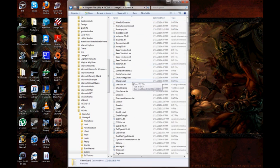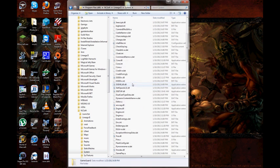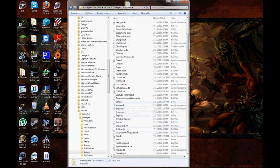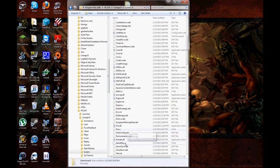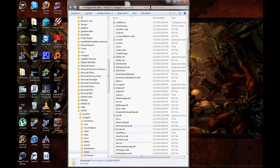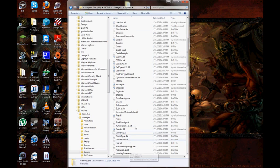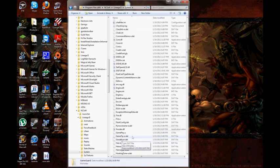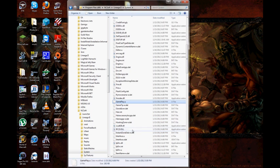Then you're going to scroll down and look for another GameGuard file down here. You're going to delete that one too. I can't remember what it's called, but it's going to be GameGuard.something. Wherever it is, just delete it.